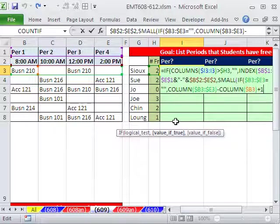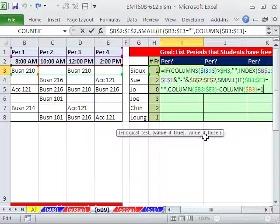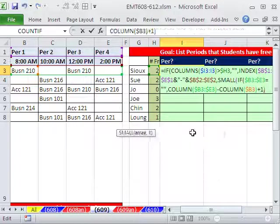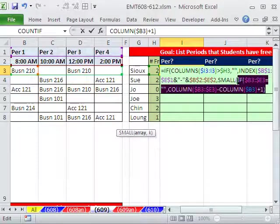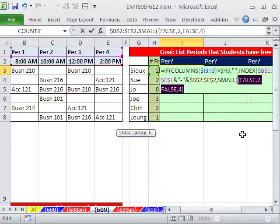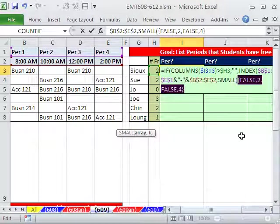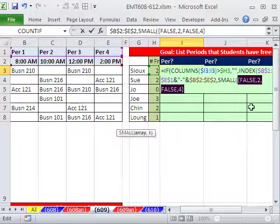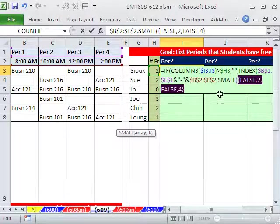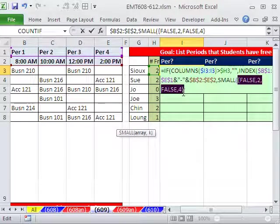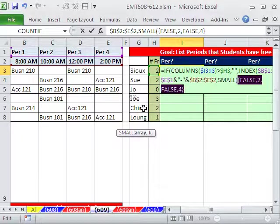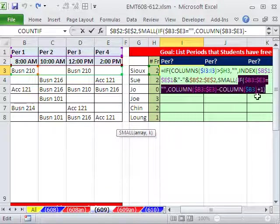And then you can go ahead and highlight the if and hit the F9. If you have hard times with formulas like this, F9 it and watch as you build the formula what each part is delivering to the formula. False 2, false 4, those are the two column numbers we need. I'm going to control Z.